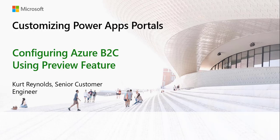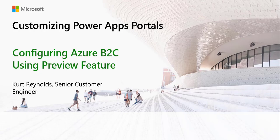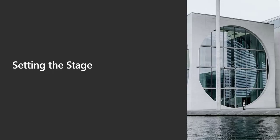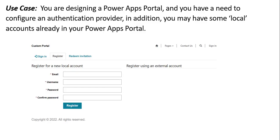Today, we're going to take a look at customizing Power Apps portals, specifically configuring Azure B2C, and we're going to use the preview feature. So let's set the stage for our demo today.